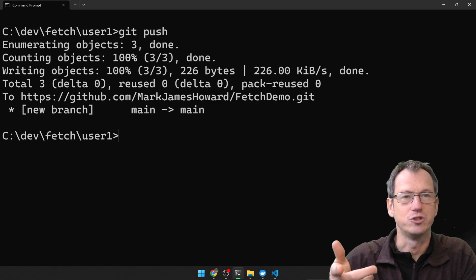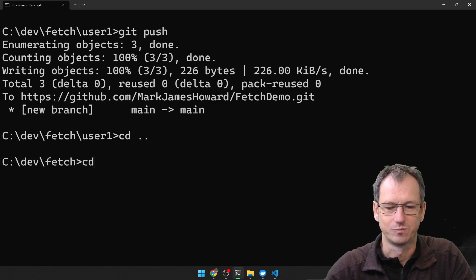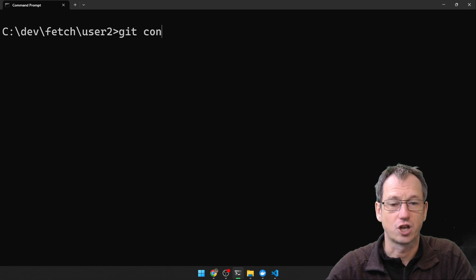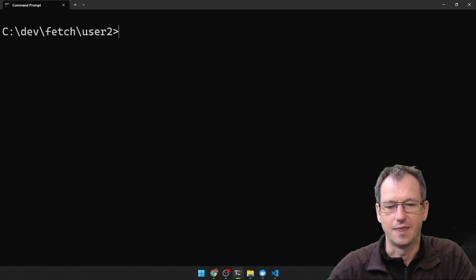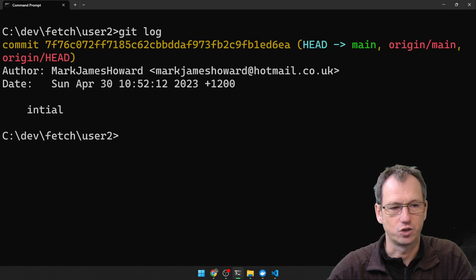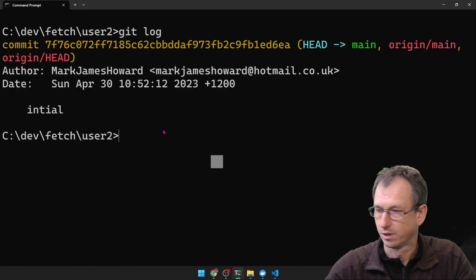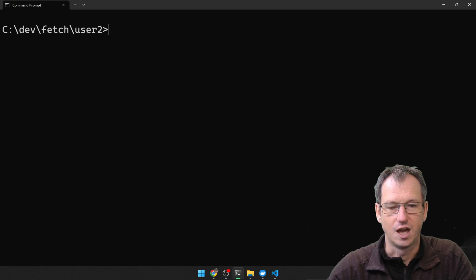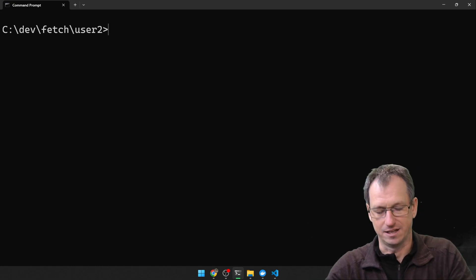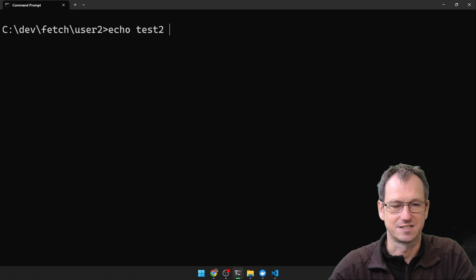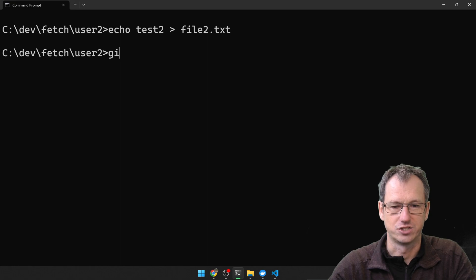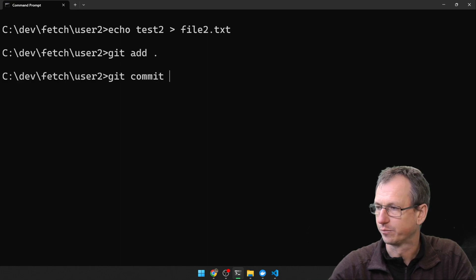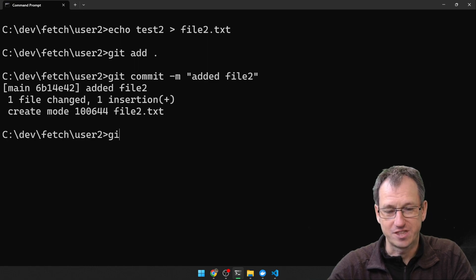Now we want user 2 to get hold of that to start with, so let's go into user 2 and clone it locally. If we look at the log we've just got the initial commit. Now we want to create a new file here, so let's put some test content into file 2 and add that into our repo.